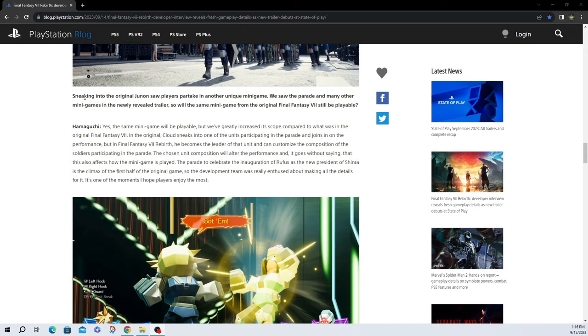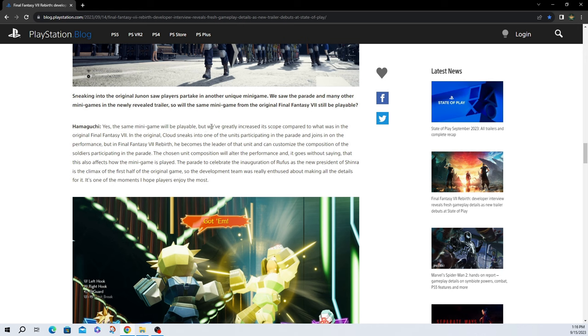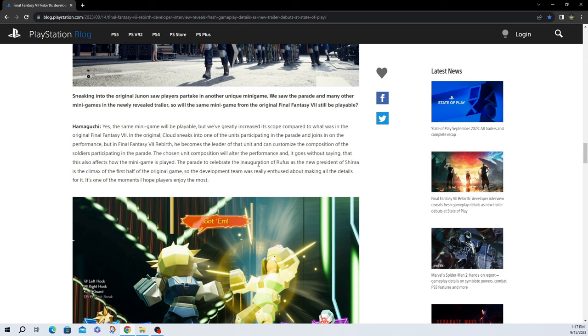Moving on, sneaking into the original Junon saw players partake in another unique minigame. We saw the parade and many other minigames in the newly revealed trailer, so will the same minigame from the original Final Fantasy VII be playable? Yes, the same minigame will be playable, but we've greatly increased its scope and compared with what is in the original Final Fantasy VII. In the original, Cloud sneaks into the units practicing in the parade and joins on the performance. But in Final Fantasy VII Rebirth, he becomes the leader of that unit and can customize the composition of the soldiers participating in the parade. The chosen unit composition will alter the performance and it goes without saying that this also affects how the minigame is played. The parade to celebrate the inauguration of Rufus as the new president of Shinra is the climax of the first half of the original game. Also, the development team really was enthusiastic about making the details for it. This is one of the moments I hope players enjoy the most.